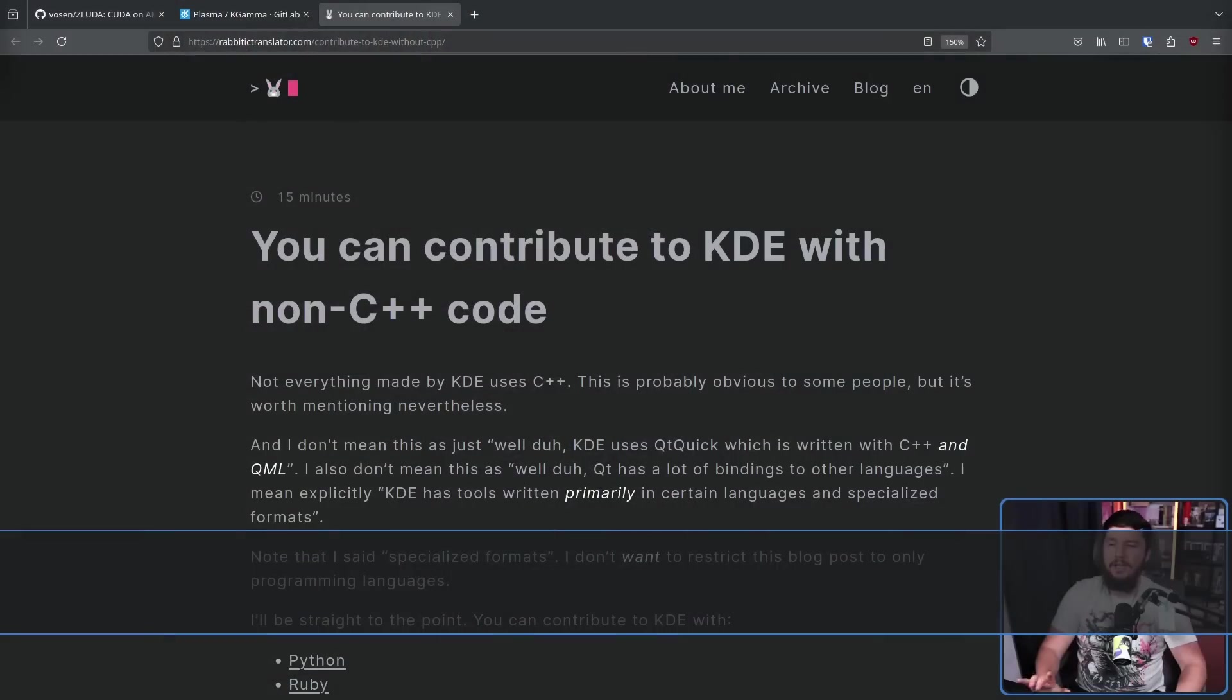And you might say, I know where this is going. You need QML for writing the GUIs. And yes, that is often true, but it's not the entire story.